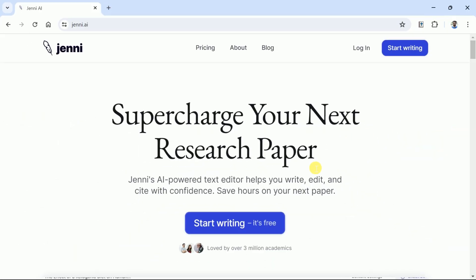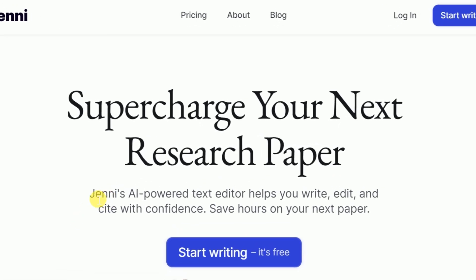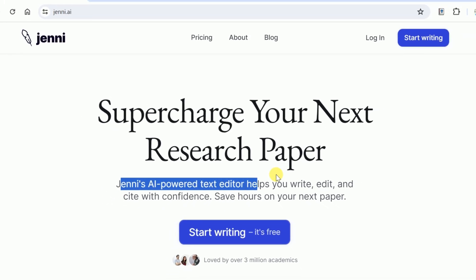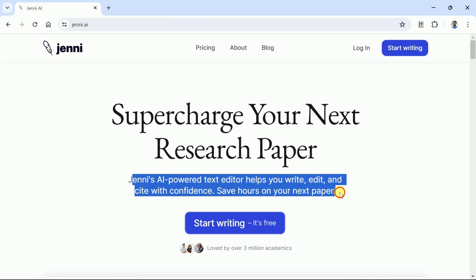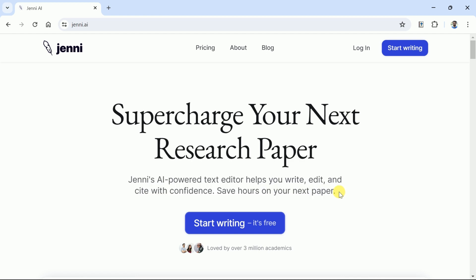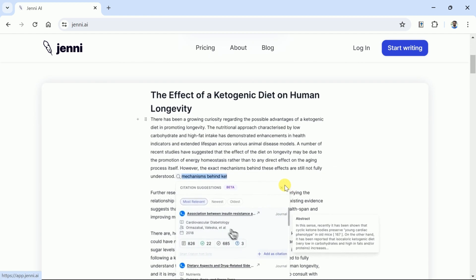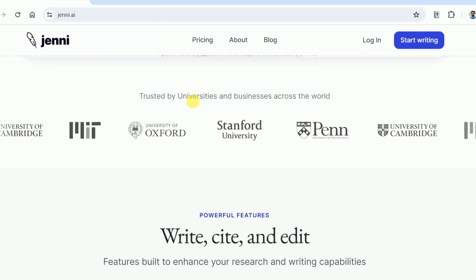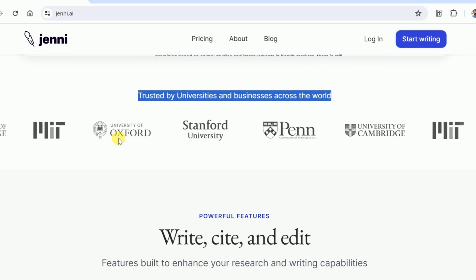It actually helps to support academicians to accelerate their writing. Jenny AI helps to generate text, edit the text, and add citations in the manuscript. Jenny AI helps to save time and expedite the writing process. Here you can see Jenny AI has been trusted by various universities and businesses across the world.